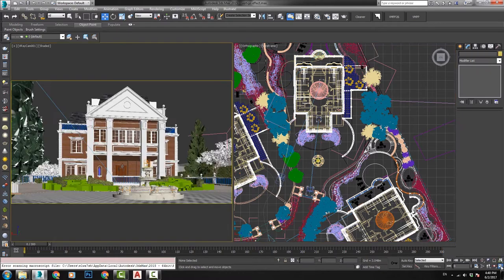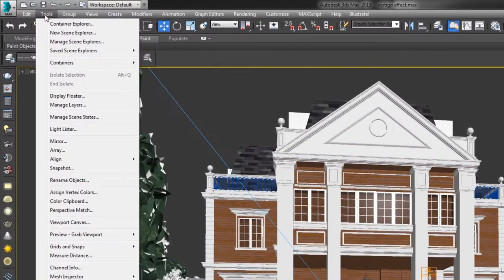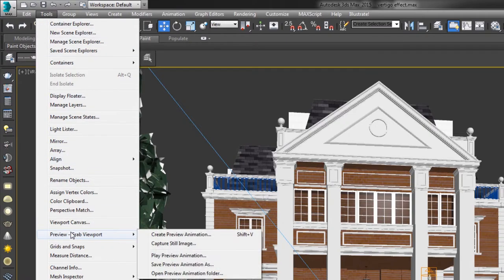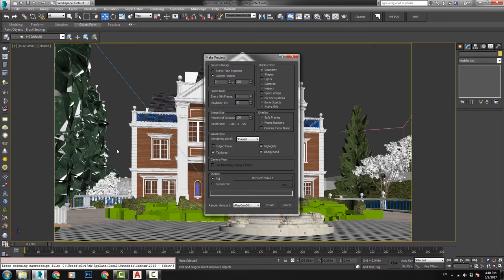Go to frame 0, maximize the viewport, and go to Tools, Preview, Grab Viewport, and Create Preview Animation. Check the settings and press Create.